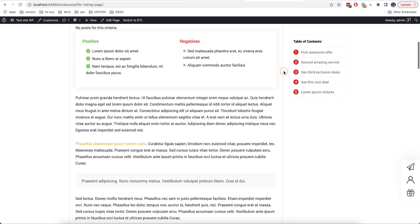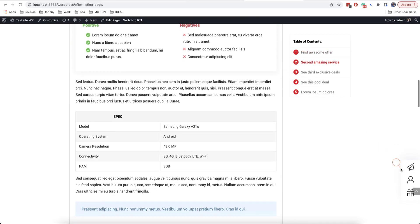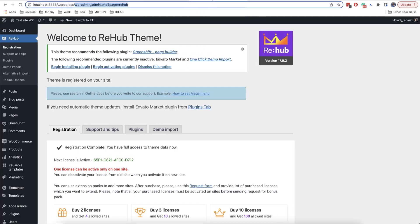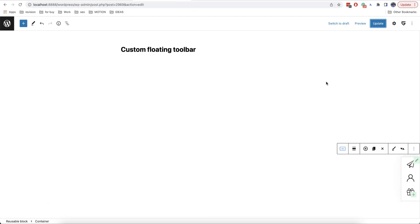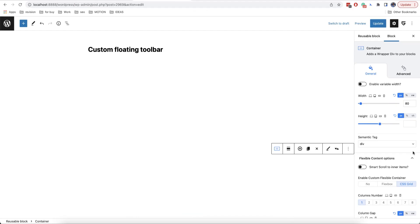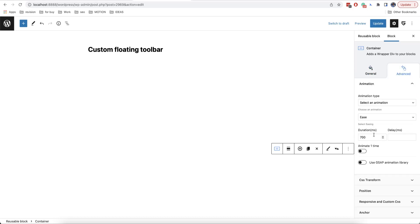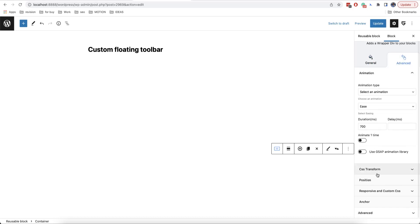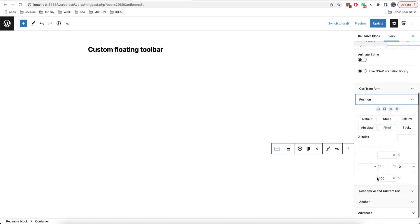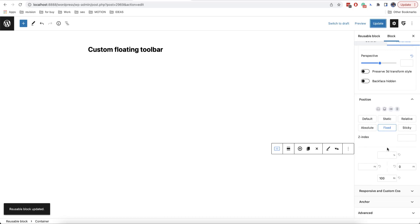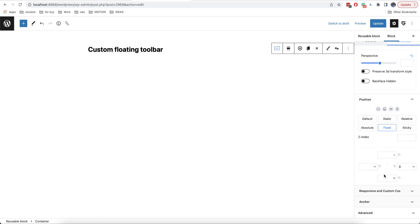Now, this button is overlapping a bit our toolbar. So, let's raise it a little bit. Also, we can locate it just in the middle of the page. We go to position. In advanced position. And then, we remove the value on the bottom and add a value of 50% on the top. Like this.